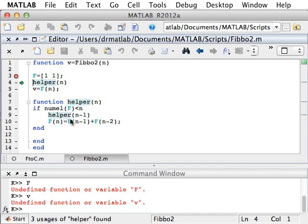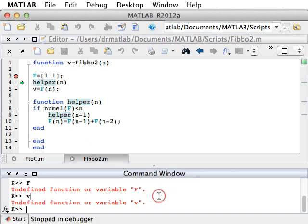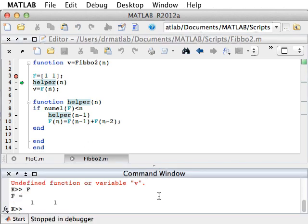So now I did that, and F has been initialized. Let's see. Yeah, F is 1.